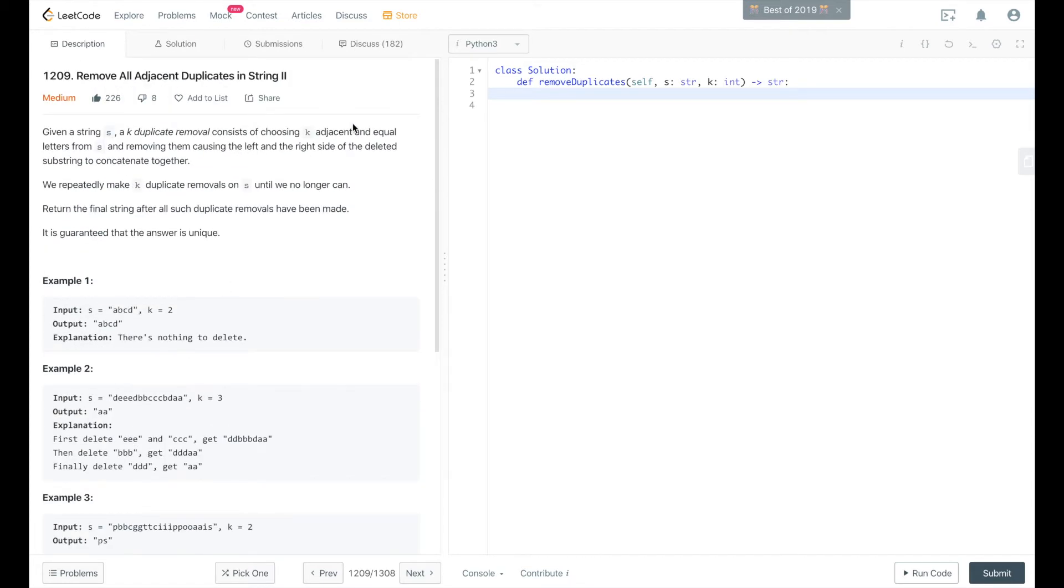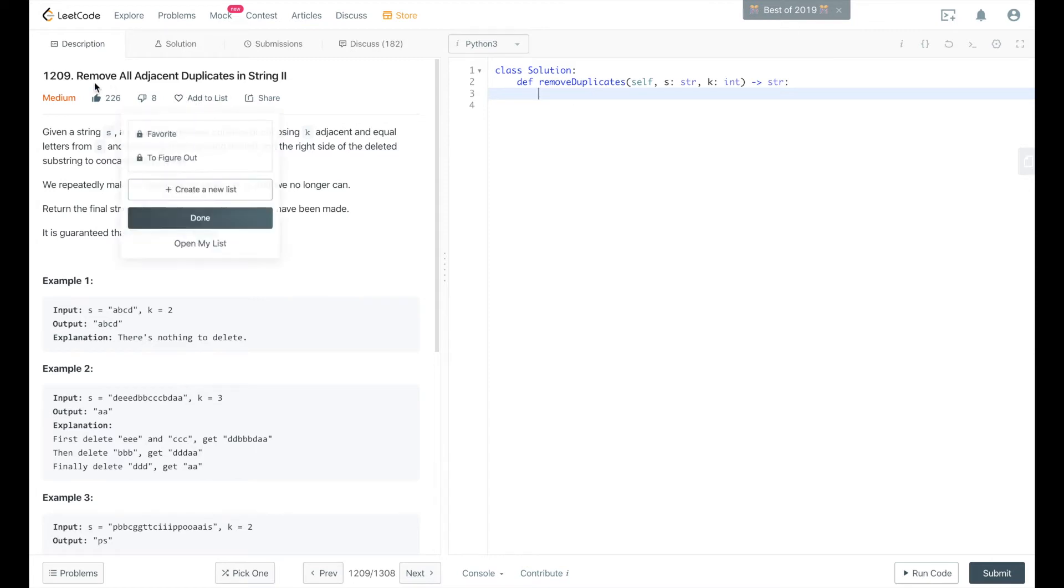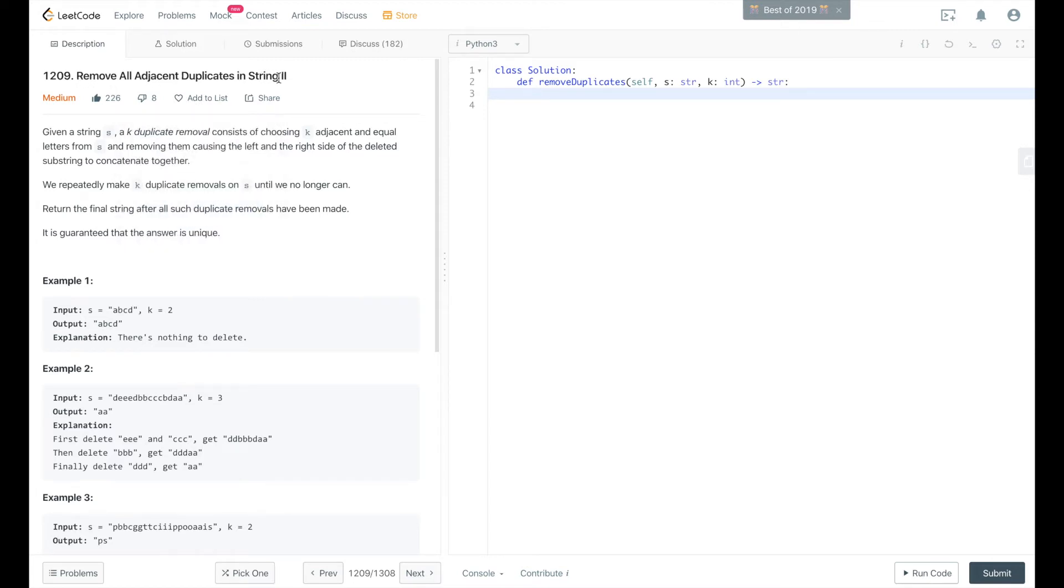If you've seen my previous video on the remove all adjacent duplicates in string, the easy problem on LeetCode,